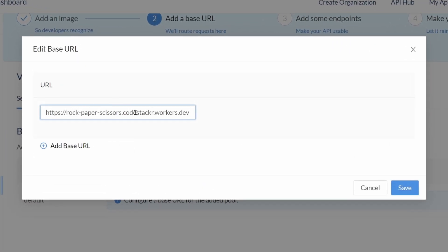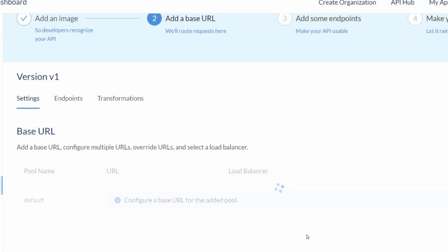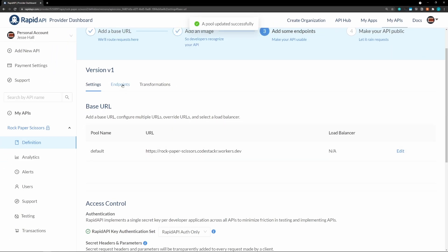So, that was rock, paper, scissors, dot, code, stacker, dot, workers, dot, dev. All right. So, now we have our base URL.